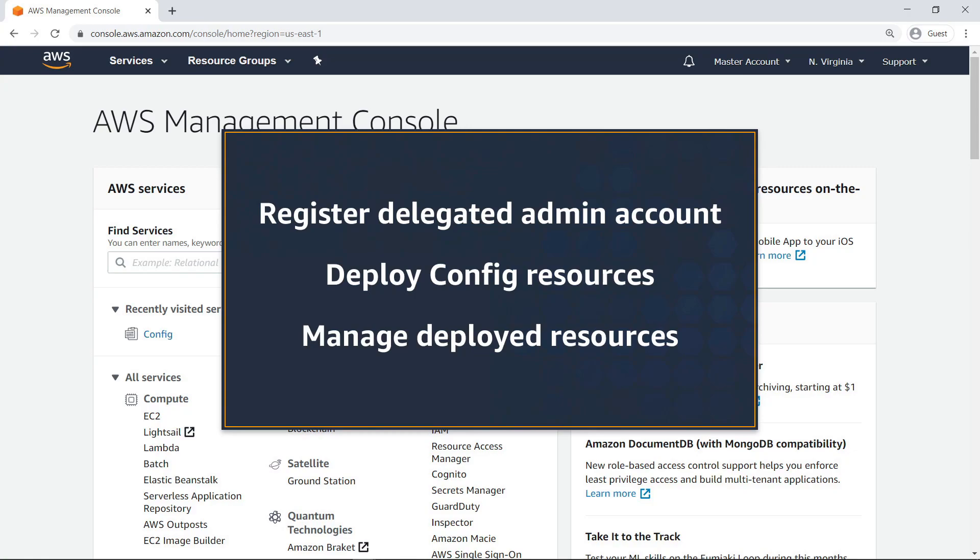With this feature, you can register a delegated admin account, deploy config resources from that account, and then manage those resources for your organization.